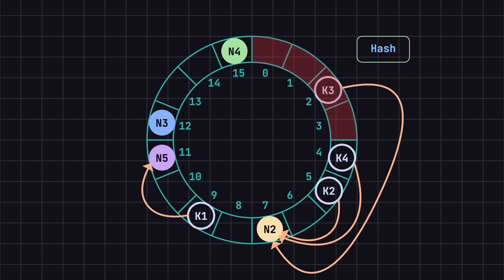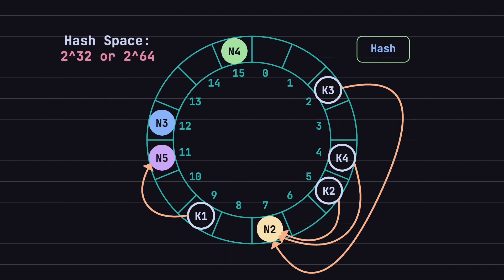Keep in mind that this example uses only 16 positions, so the hash space is quite small and hash collisions can easily occur. In practice, a much larger hash space is used, such as 2 to the power of 32 or 2 to the power of 64.